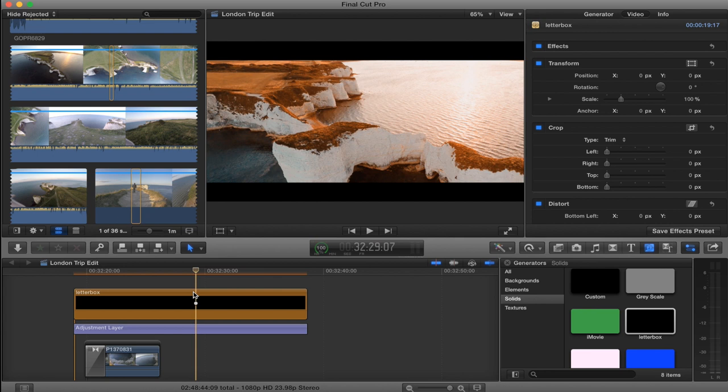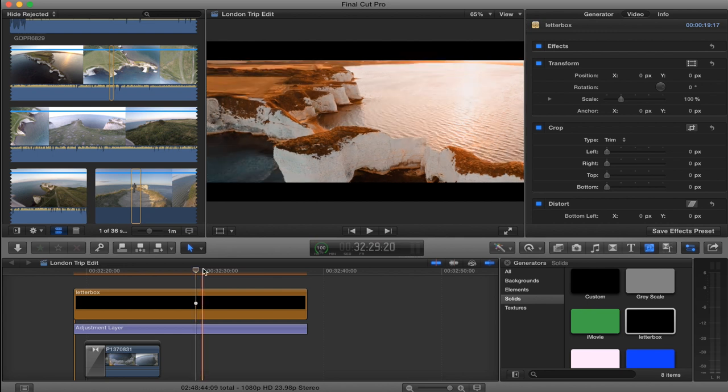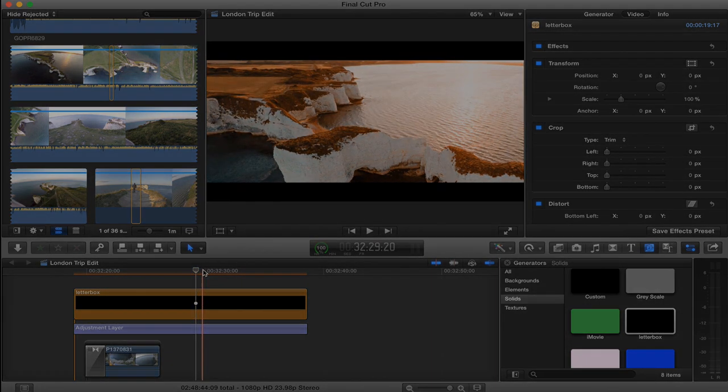So yeah, that's how you color grade your edit for free. Hope you enjoyed it, and let me know what you want to see in the next video.